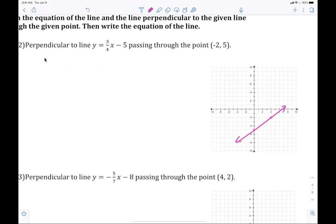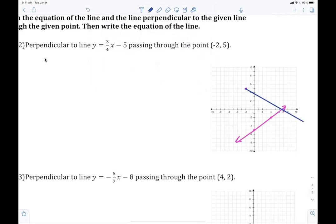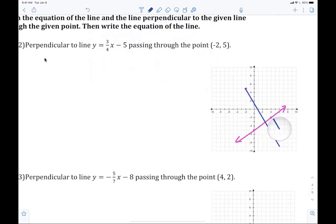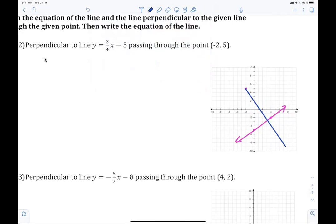Who can tell me what perpendicular means? Crossing at a 90-degree angle. So I'm going to try to draw the perpendicular now. Does that look perpendicular? No. Does that look perpendicular? No. Now — yes, that looks pretty perpendicular right there. I'm pretty happy with that.